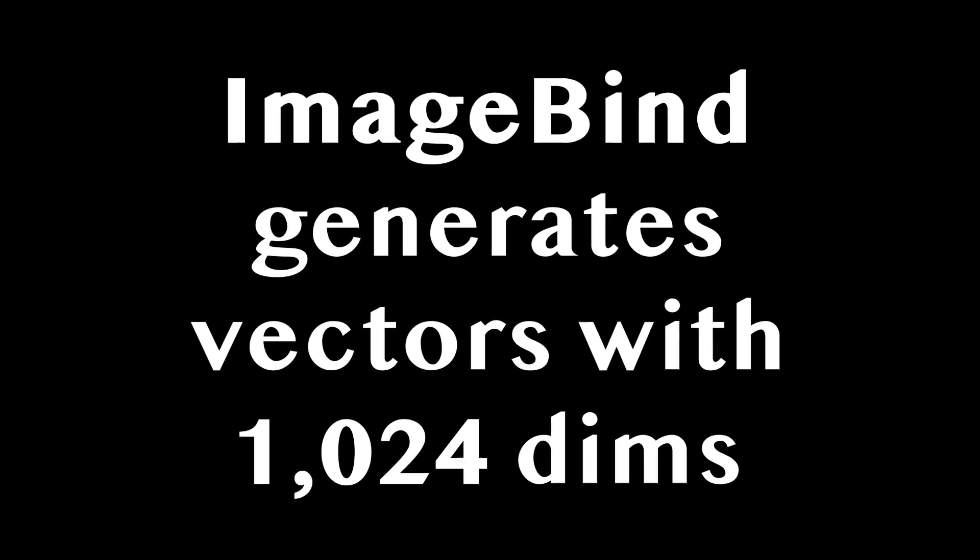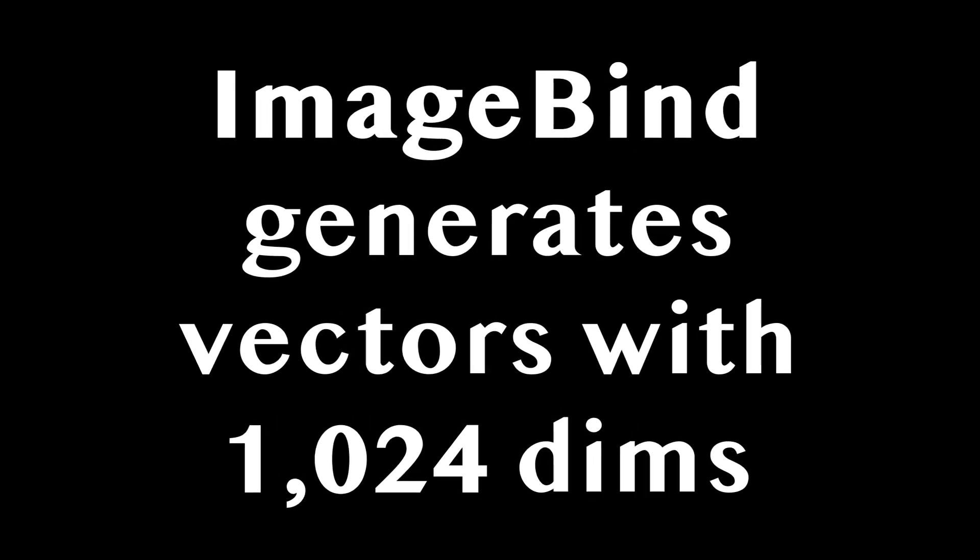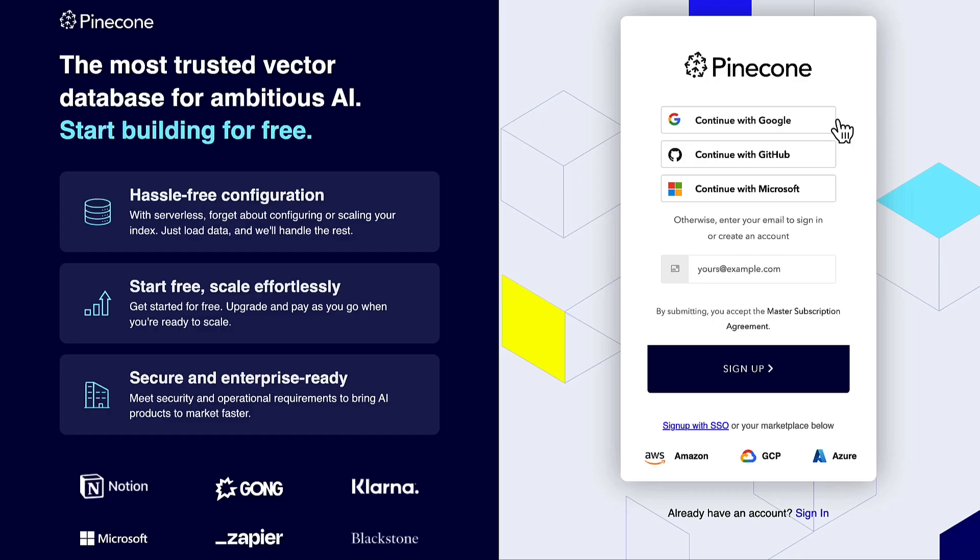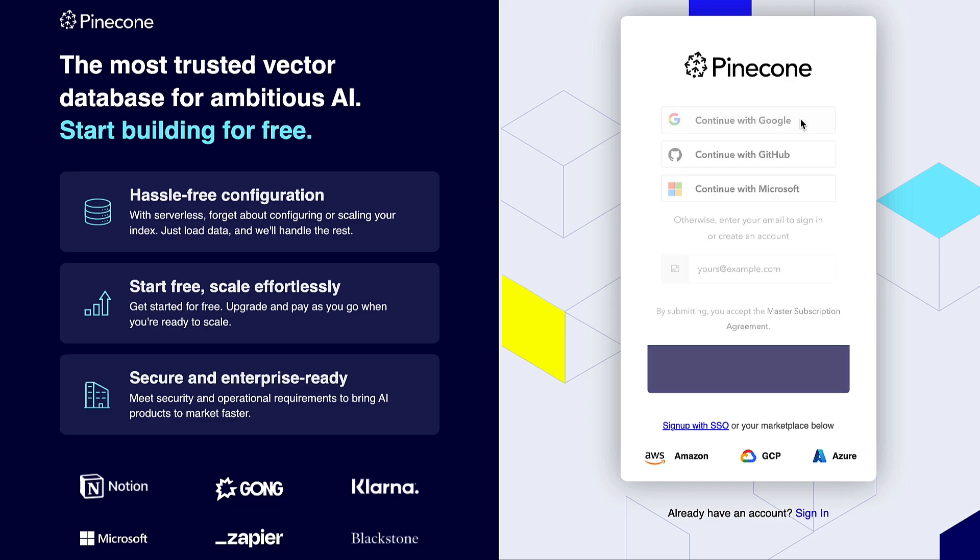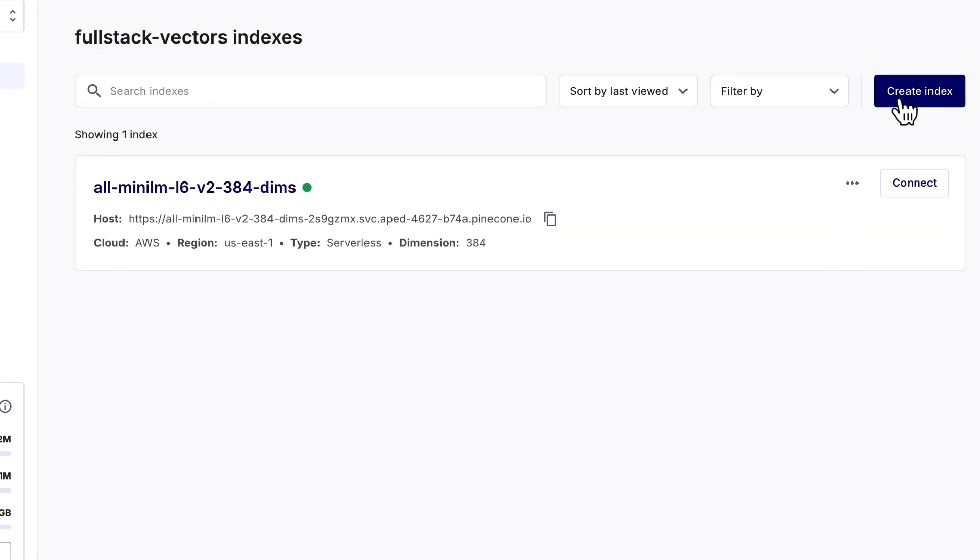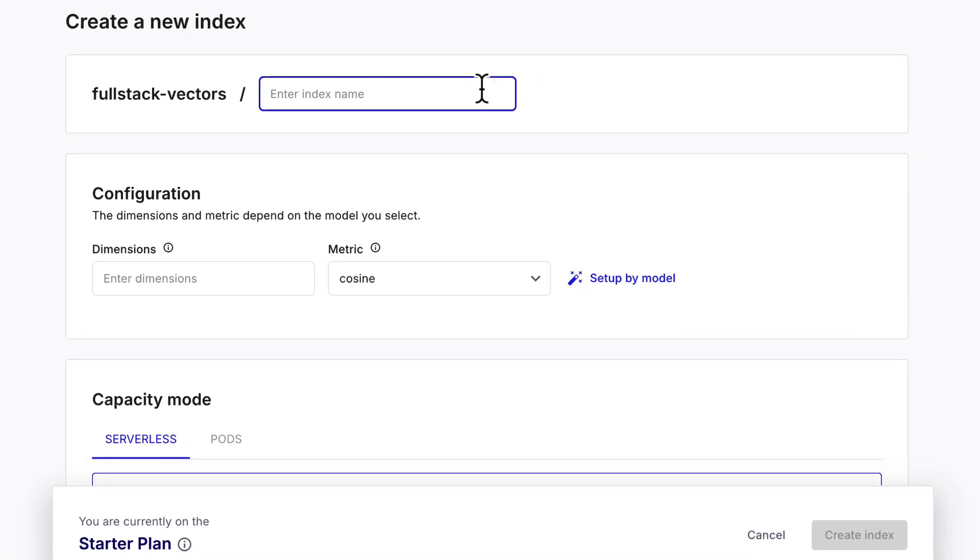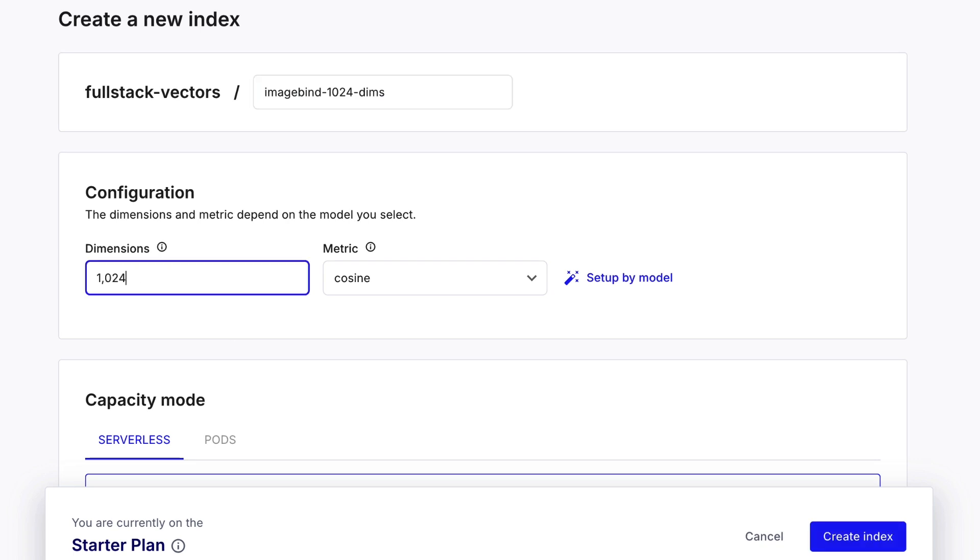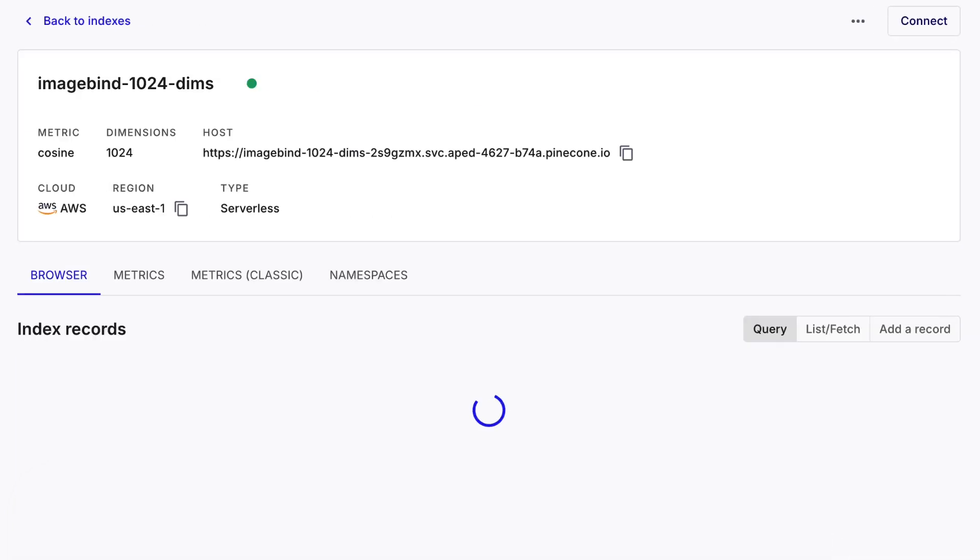Let me show you how to do that. After signing up on Pinecone's website, you'll see an option to create indexes in your dashboard. Let's create an index called ImageBind 1024 dimensions. I like naming indexes after the embedding models that generate the vectors they will hold.